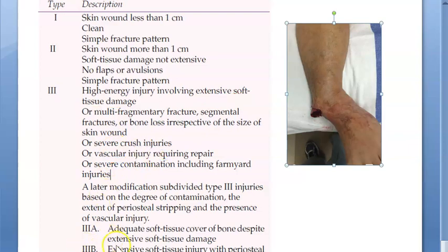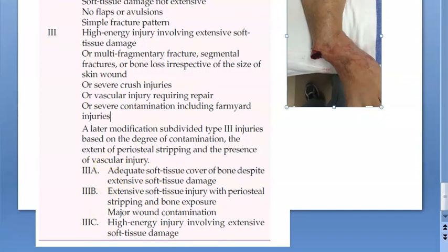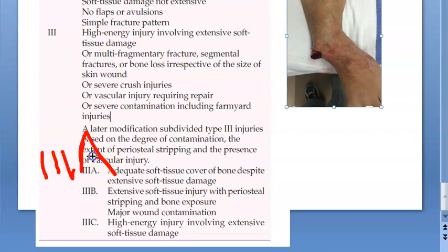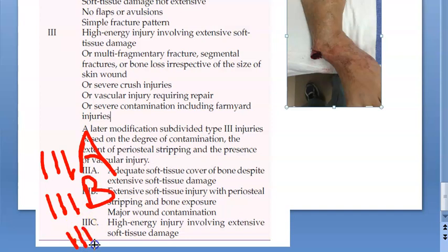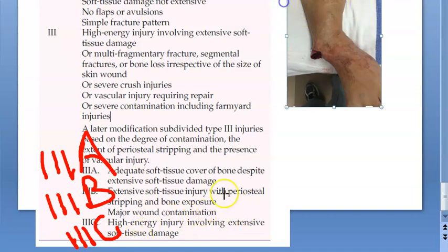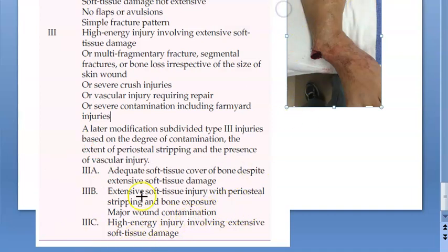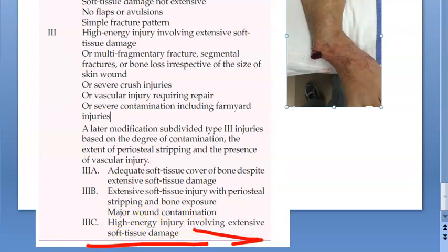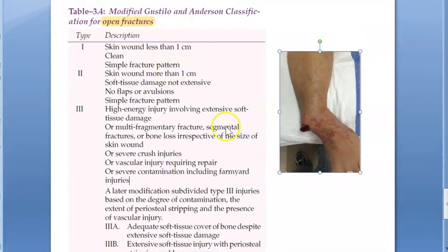Type 3 involves extensive soft tissue damage, severe crush injury, vascular injury, and contamination. Type 3 is further divided into 3A, 3B, and 3C. Type 3A: extensive tissue damage but adequate soft tissue cover over the bone. Type 3B: periosteal stripping with bone exposure and major contamination. Type 3C, the worst: extensive soft tissue damage with vascular injury requiring repair.